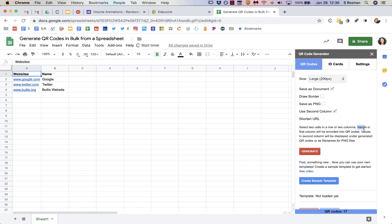And so it says here, values in the first column will be encoded into QR codes. Values in the second column will be displayed under generated QR codes. So I think that's really important if you're printing out a class set or something like that.